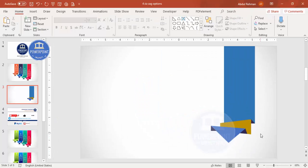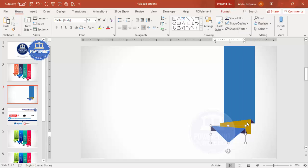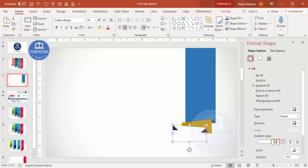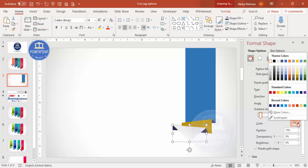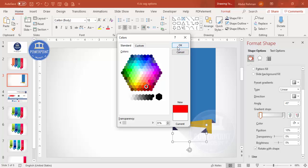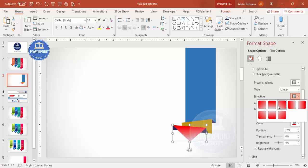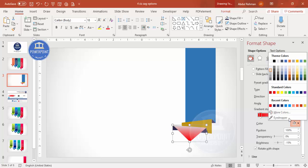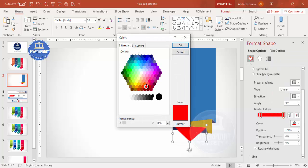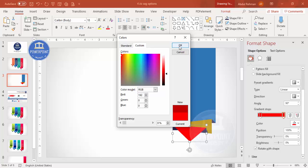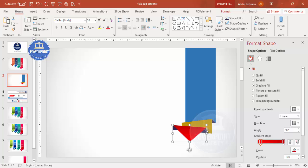Now the most important step is filling the colors. Select the main shape, right-click, go to Format Shape, and choose Gradient Fill. Set it to Linear with three stops. For the first stop choose a dark red color, set the direction to up or down as preferred, and select a darker red shade. Apply the same gradient to the adjacent shape.